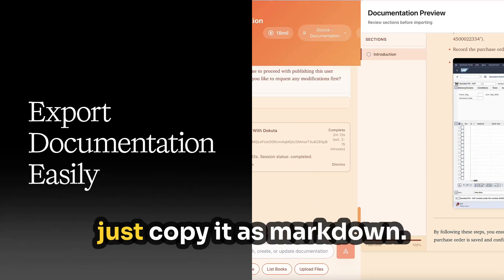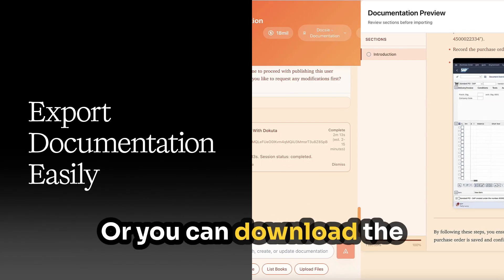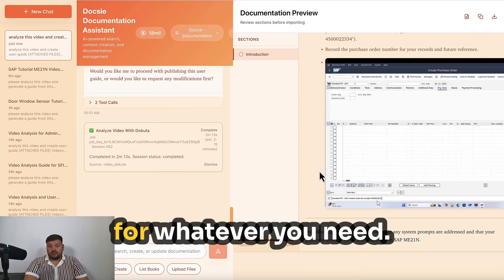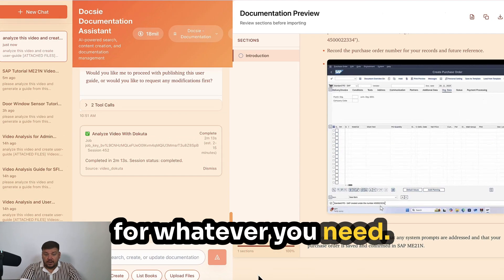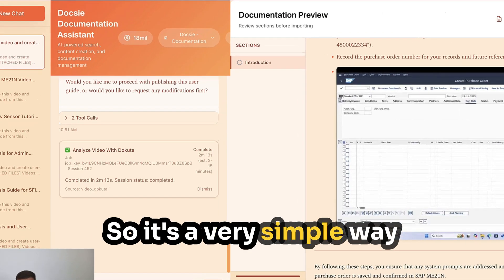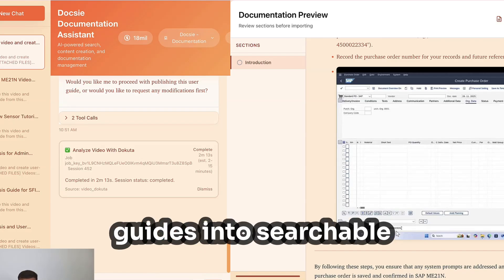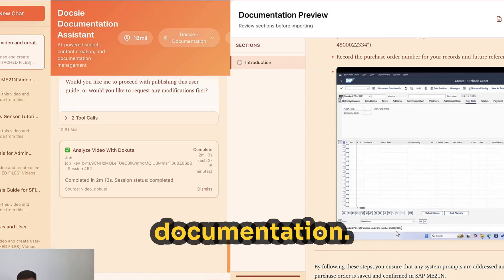You can just copy it as Markdown or download the Markdown file and use it for whatever you need. It's a very simple way to convert your existing training videos into searchable documentation.